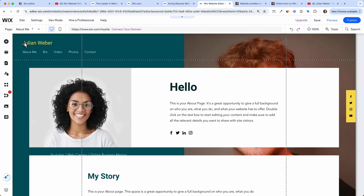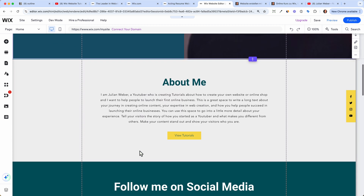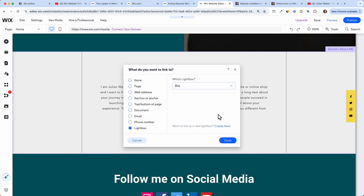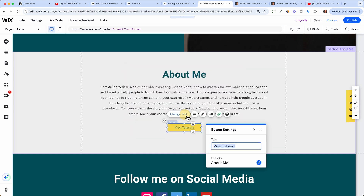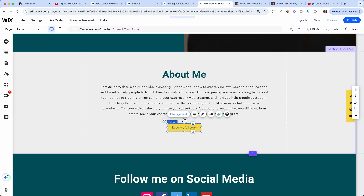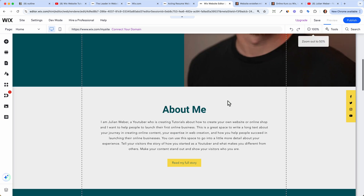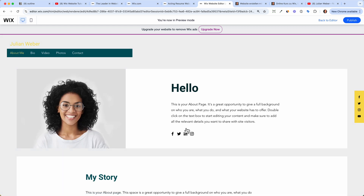Let's go back to the home page. We've learned how to add images, change paragraphs, texts, and headlines. The last thing is to link the button — click 'Link,' then 'Page,' and link it to the about me page, click 'Done.' Change the button text to 'Read My Full Story' so people can click it and go directly to the about me page. Now let's preview the page and see if everything works.